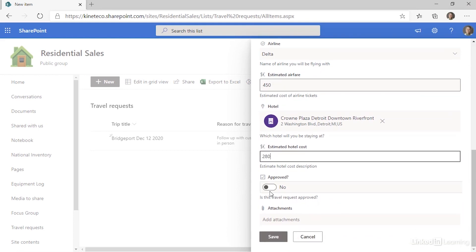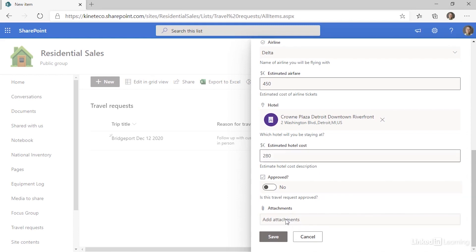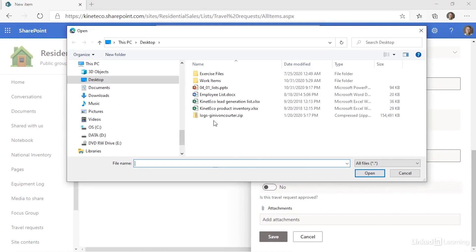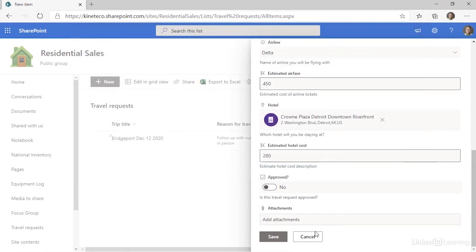And then I'm submitting this request, so I'm not going to approve it now. And I could add attachments here. Simply click and add whatever attachments I needed to add to support this request. When I'm all done, I click Save.